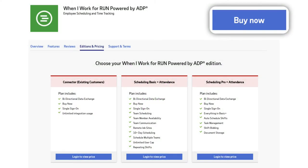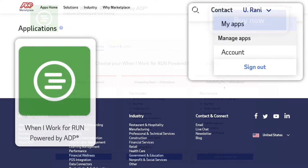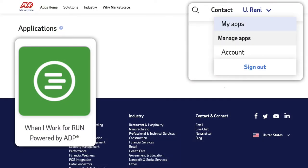After you purchase the connector from the ADP marketplace, navigate to apps then select the When I Work app.